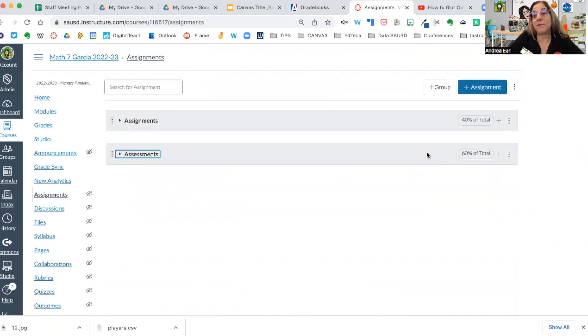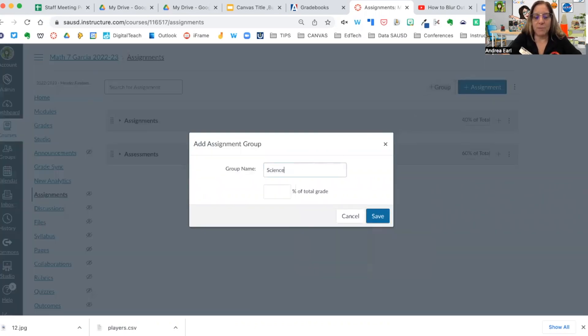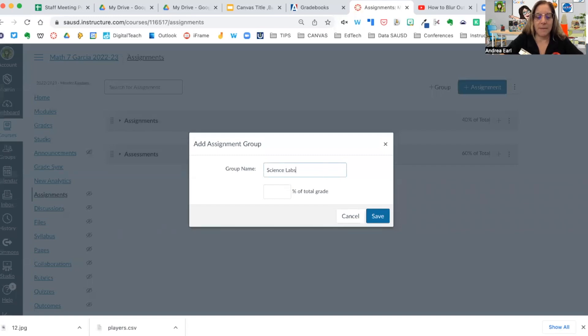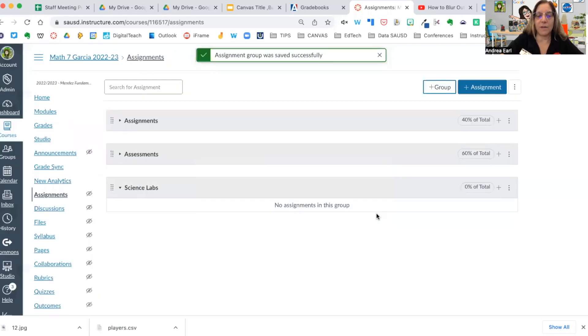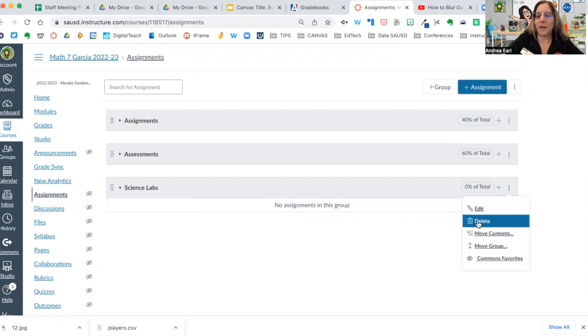If you want more, you would just add plus group. So maybe you're a science teacher and you just want to keep track of labs. You could add science labs for another category. This allows you to keep track of how students are doing in each of these categories. I'm going to go ahead and delete that.